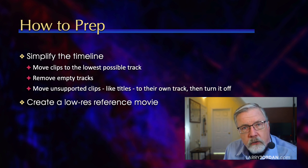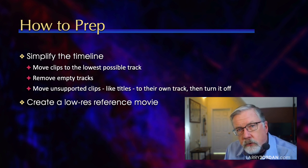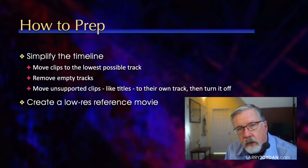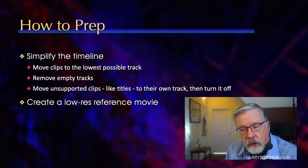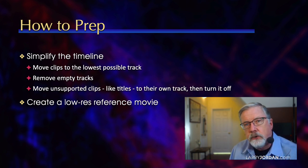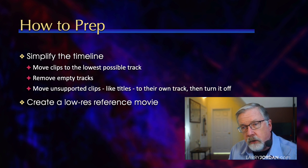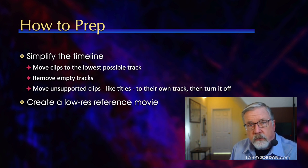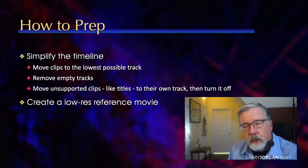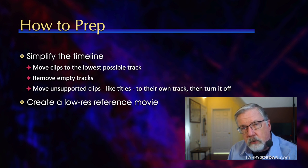It's often a good idea to create a low resolution reference movie. This allows the editor working in Resolve to see what you did, get a sense of what a transition looks like, or a tentative color grade, or just reference that they've got the right clip at the right time. It's always a good protection to create a low-res reference movie.